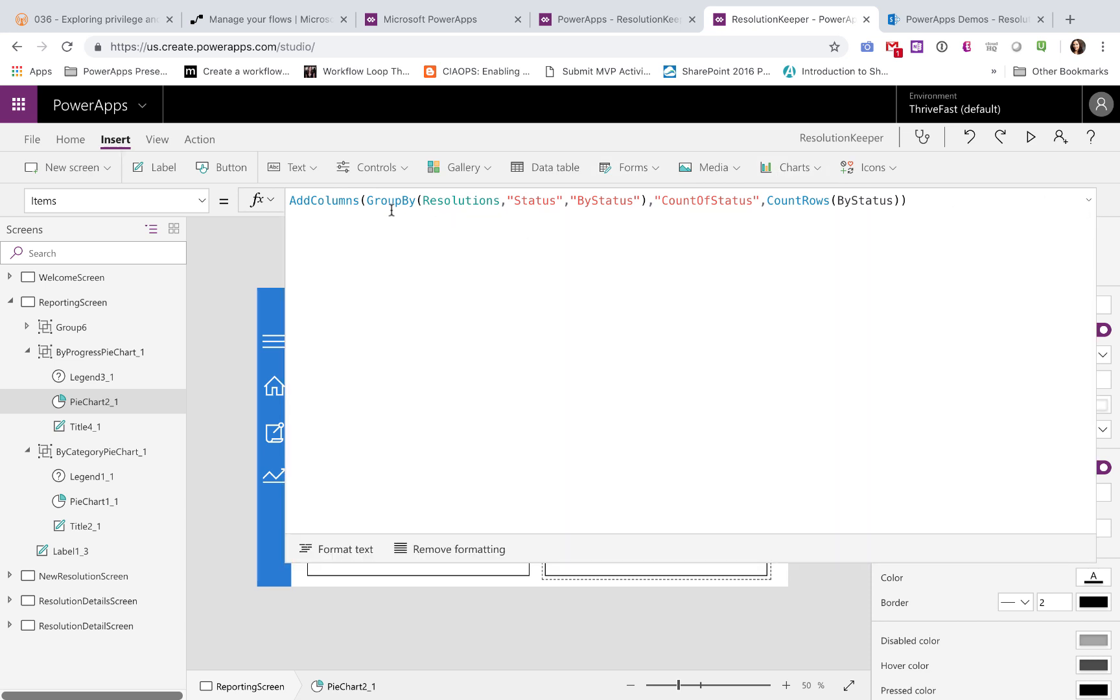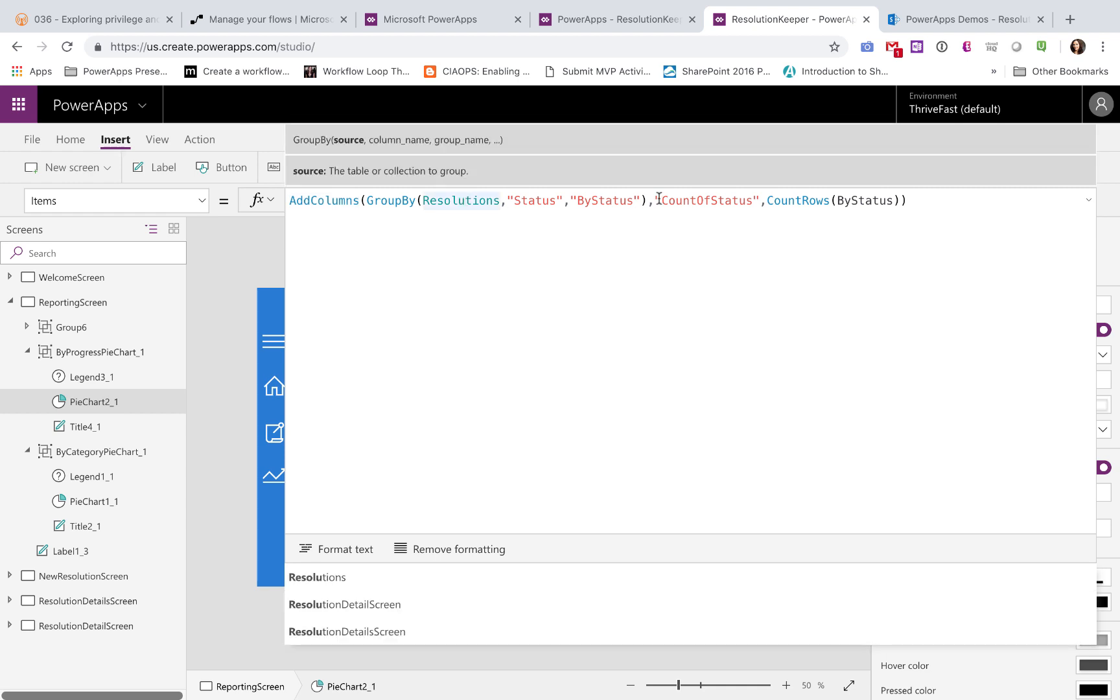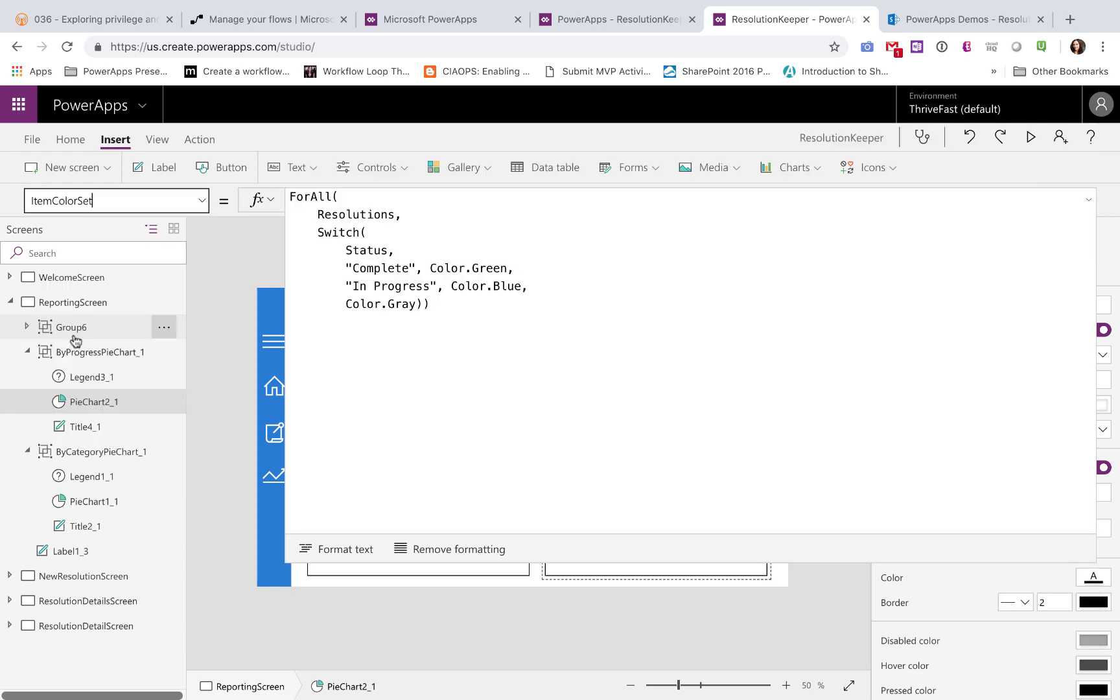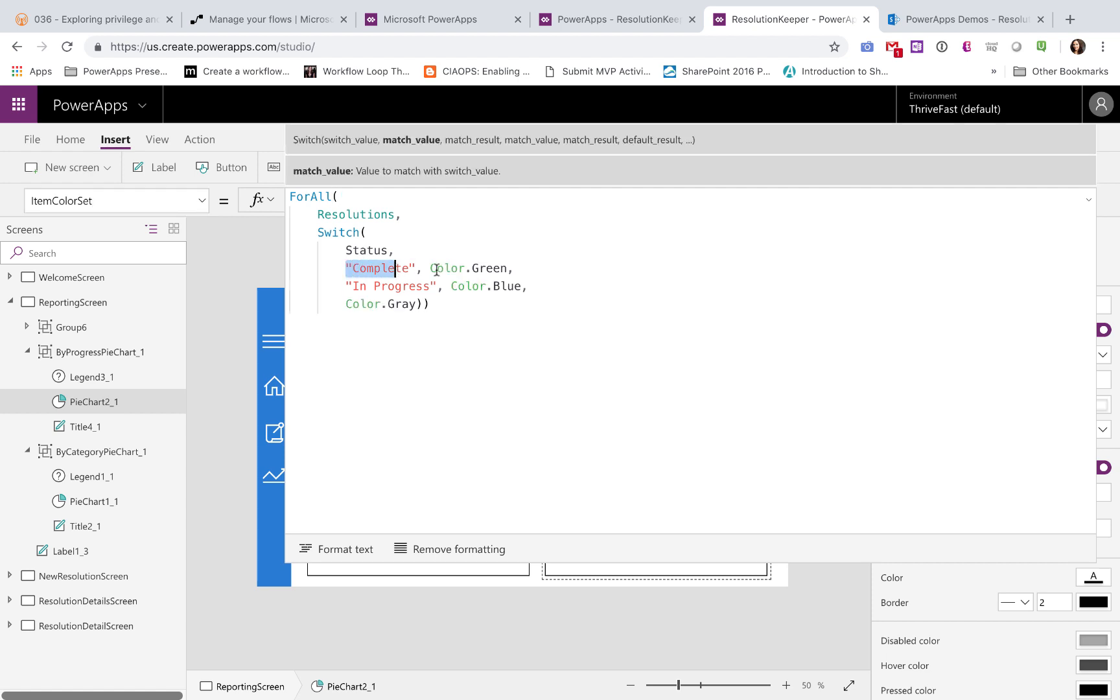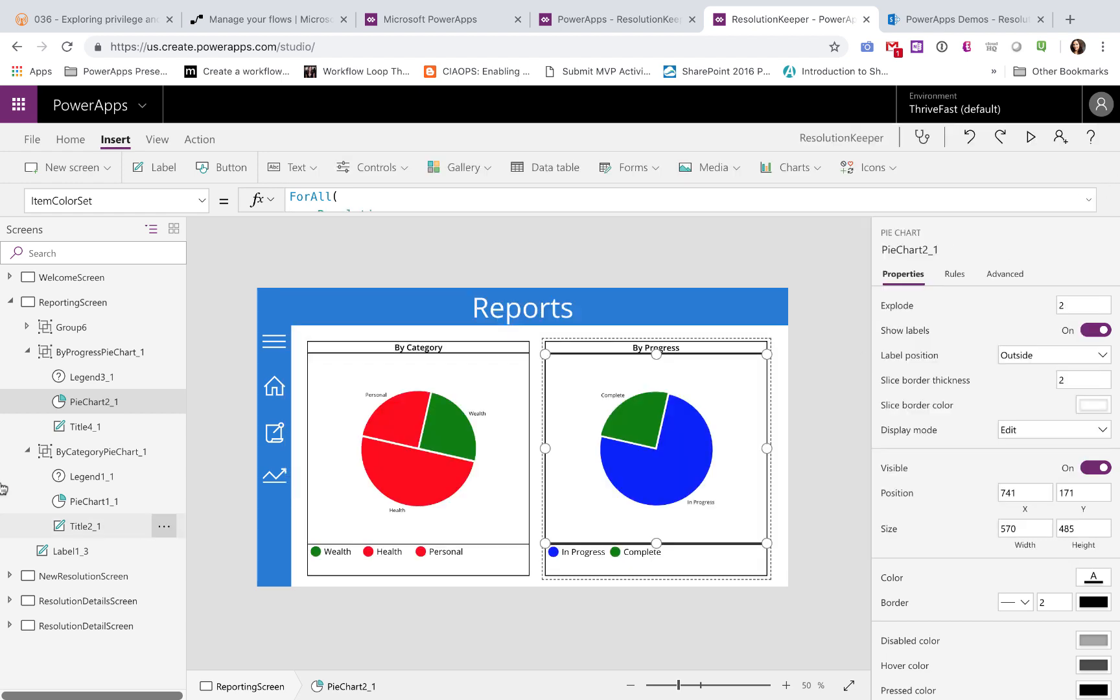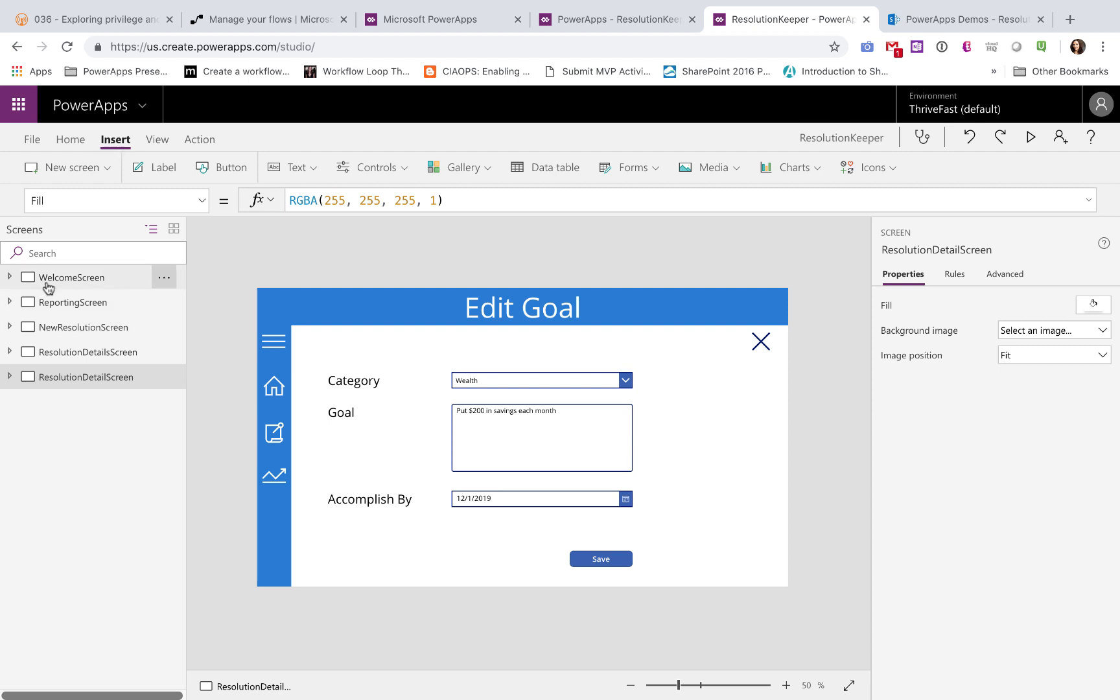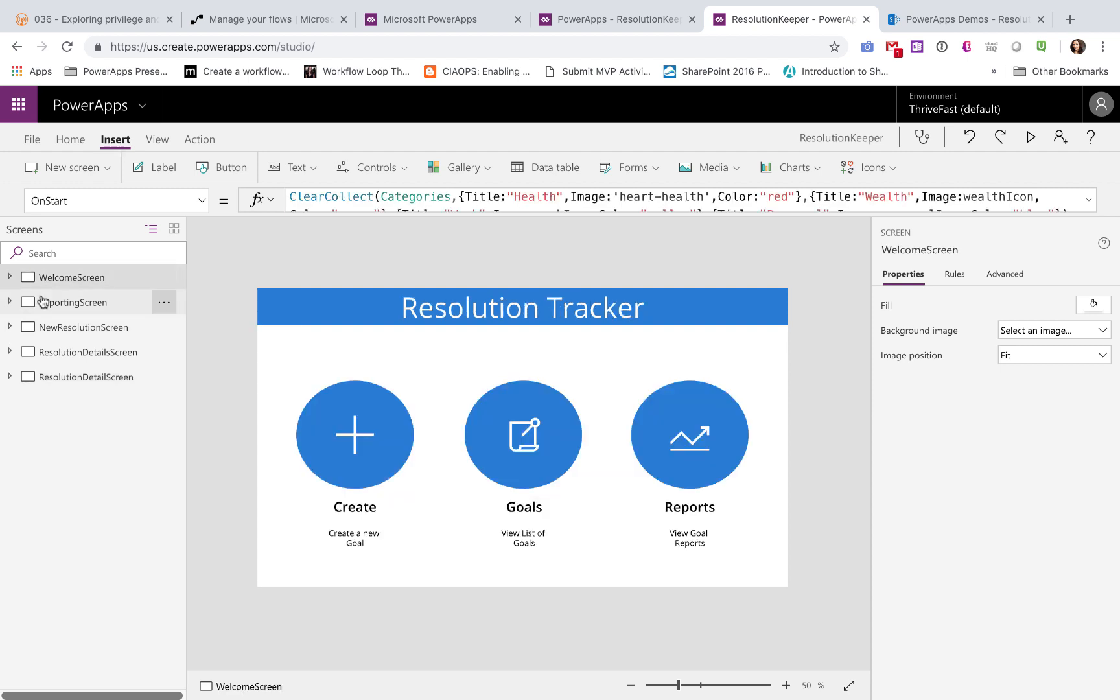And we're doing pretty much the same thing over here on this other pie chart. We're just doing a group by. But this time we're doing a count of the different statuses instead of the categories. And for the item color set property on this one, we are just switching on status. So if status is complete, the color should be green. If status is in progress, the color should be blue.